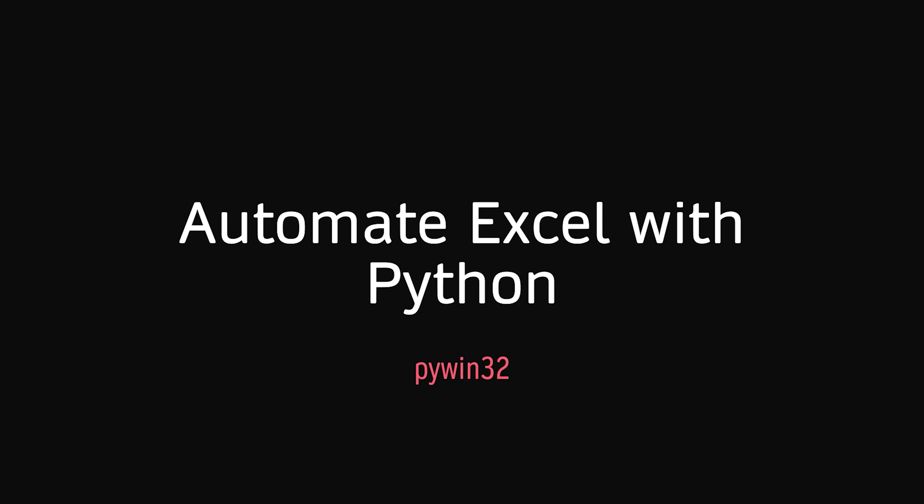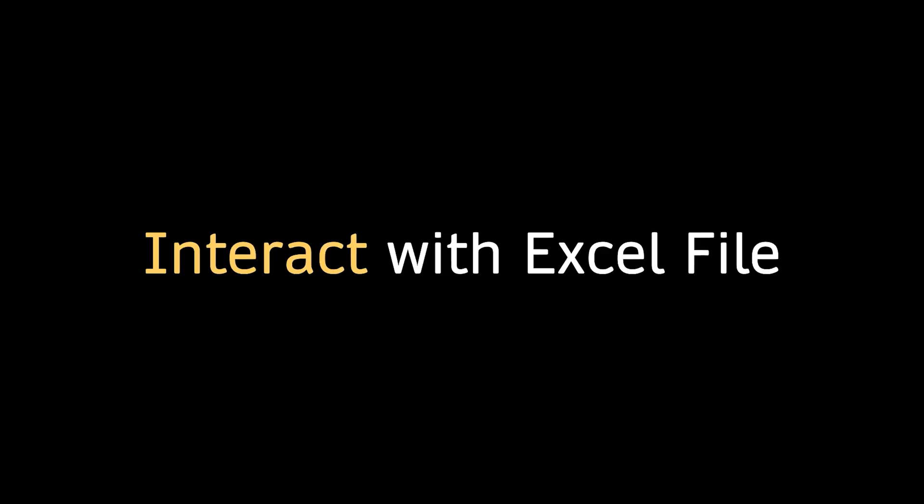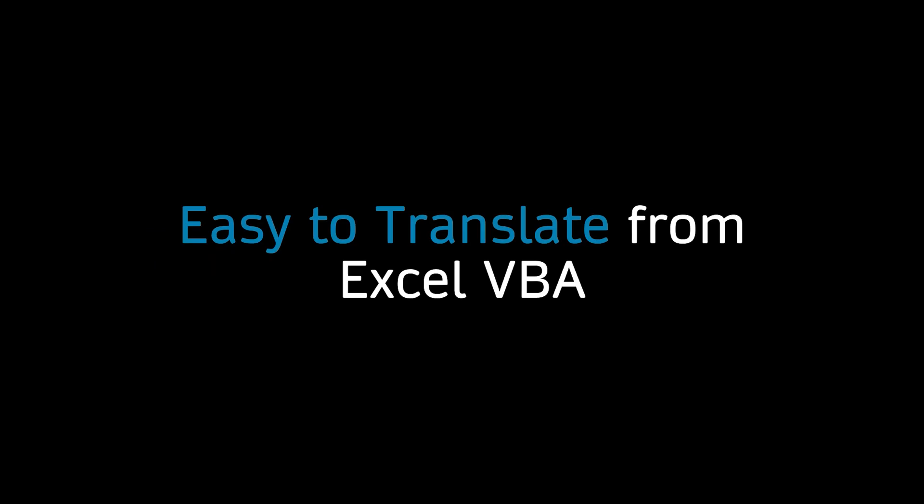In this video, we're going to show you how to get started automating Excel with Python library PyWin32 in 100 seconds. With PyWin32, we can interact with Excel files directly, and PyWin32 uses commands translated from Excel VBA.